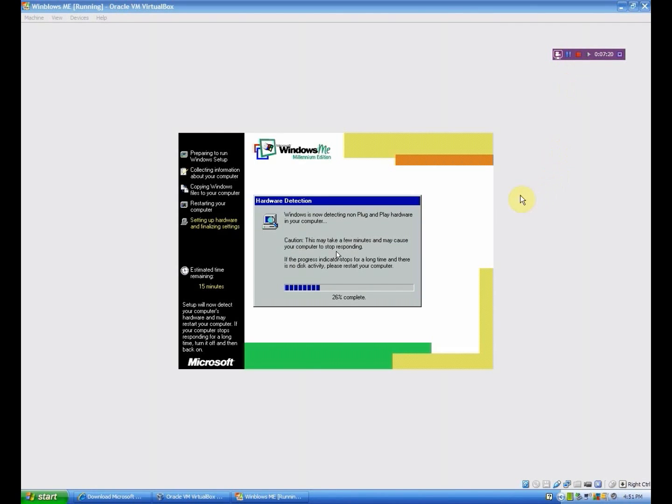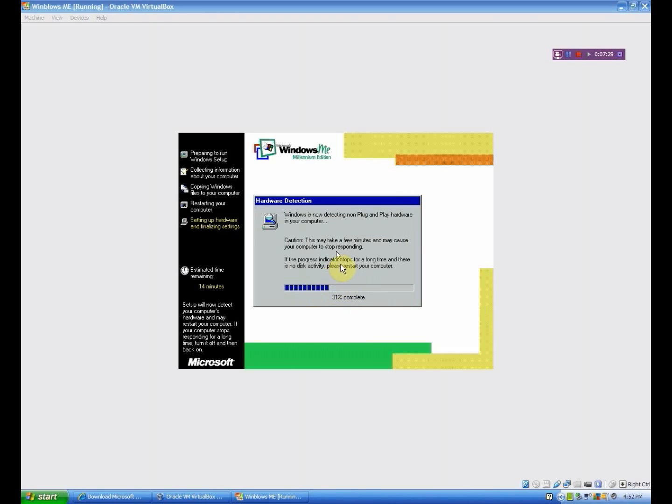So I forgot, but this screen will come up. It's still the same thing that it's been doing. It's still doing the plug and play devices. But I forgot that this progress bar comes up after a little while. And nothing real special about it. I just forgot it happened. I just thought I'd show you. So, yeah. I'll be right back.